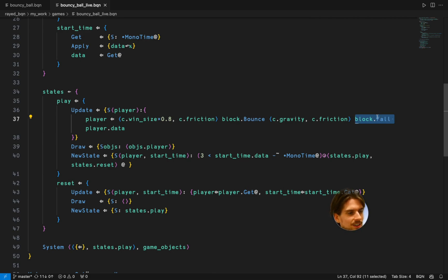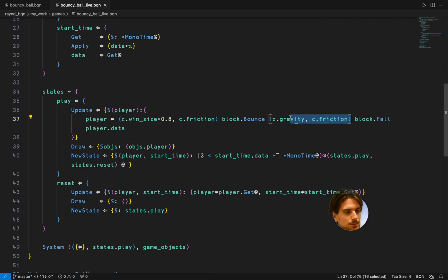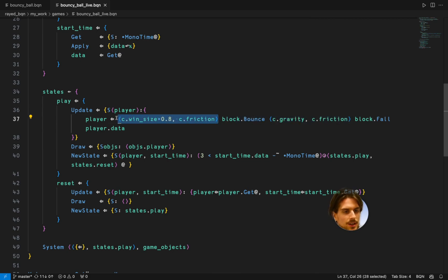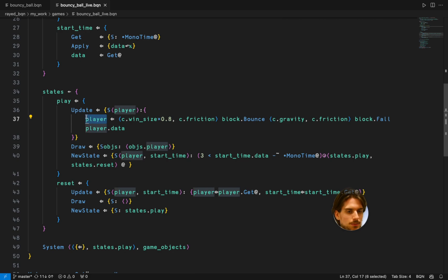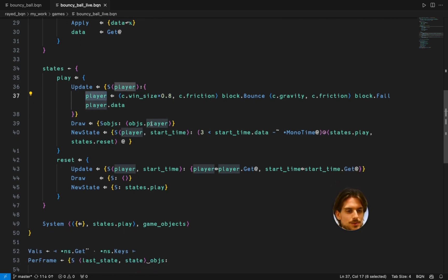So the data describing the player object and then you make it go through these characteristics. So you make it be able to fall with some parameters. You make it be able to bounce with some parameters. And then the modified data you store in the player again. And then later that's going to be applied to the object.